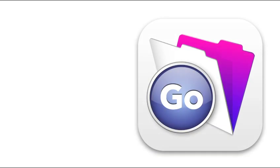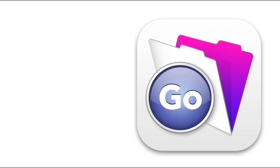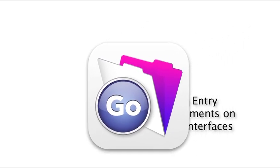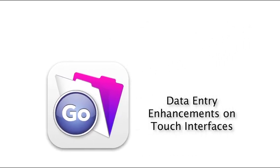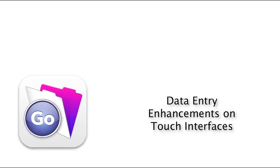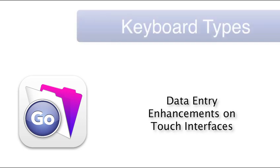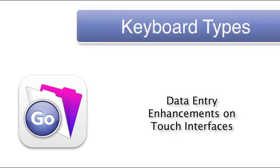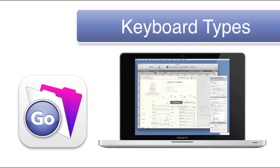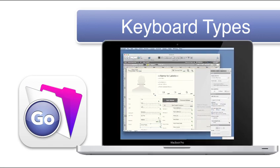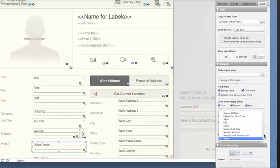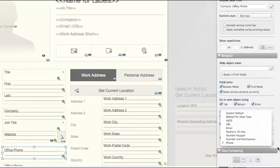FileMaker Go 13 features specific enhancements to speed data entry on a touch interface. With the release of FileMaker Go 13, you can specify the type of keyboard you would like users to see when they edit data in their solution.